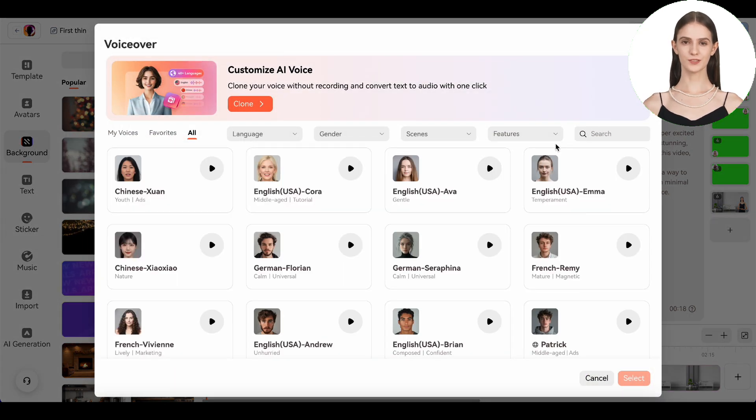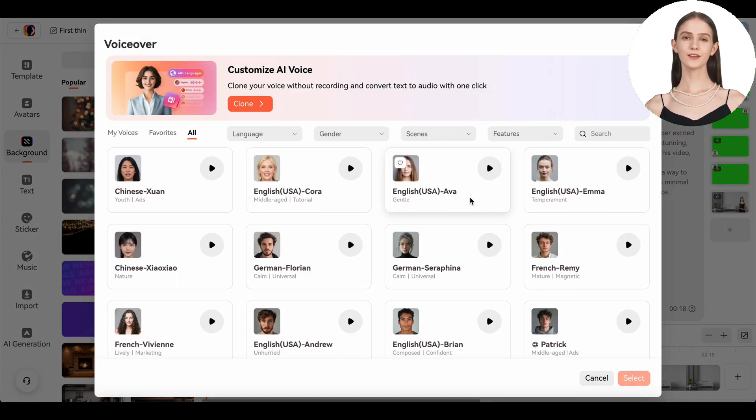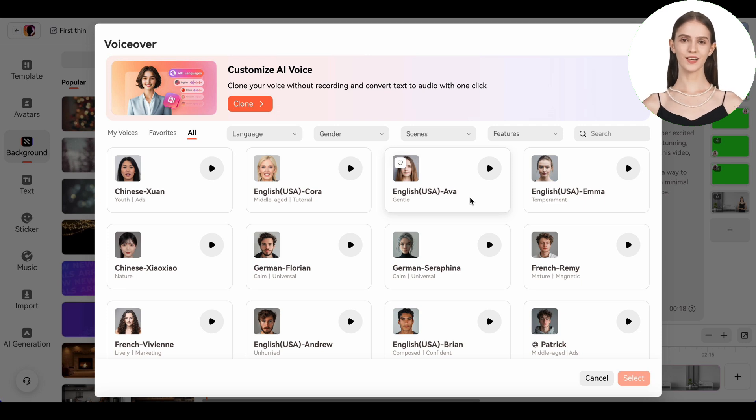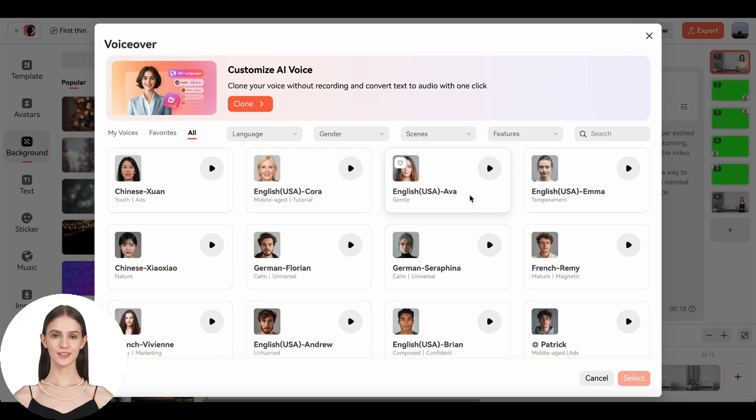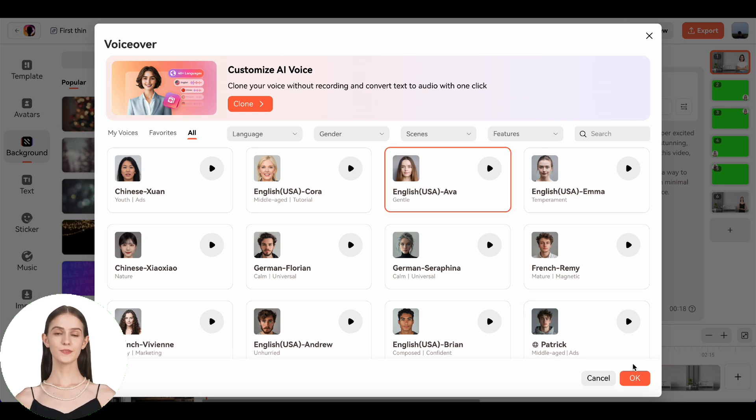Wondershare Verbo supports multiple languages and accents, so your avatar can speak just like you or however you want them to. For this demo, let's stick with a friendly Ava US voice.